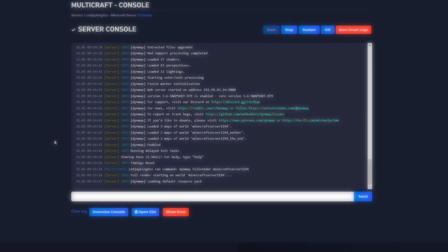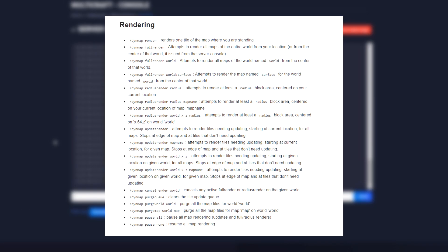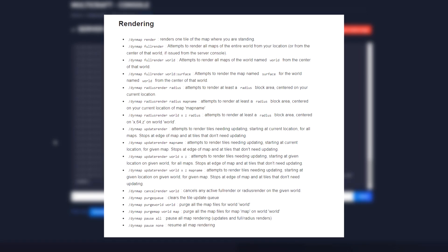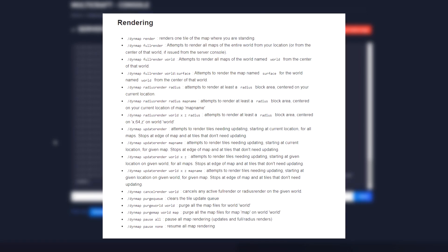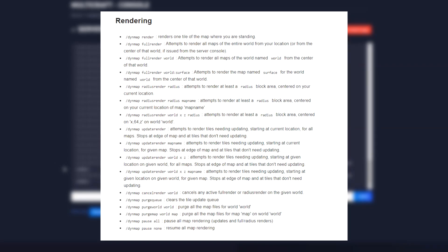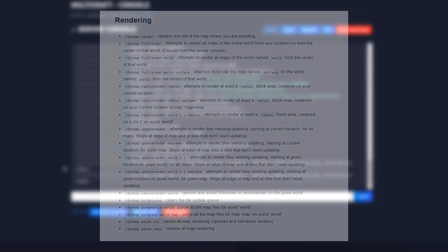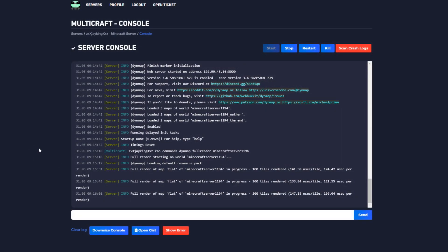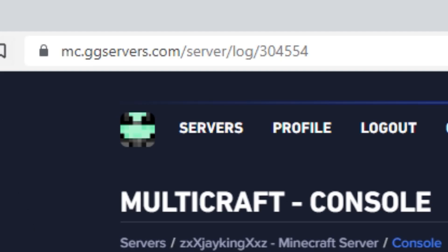For details on other useful commands visit the official Dynmap page link in the description. Place the link you copied in your browser on a new tab for easy access.